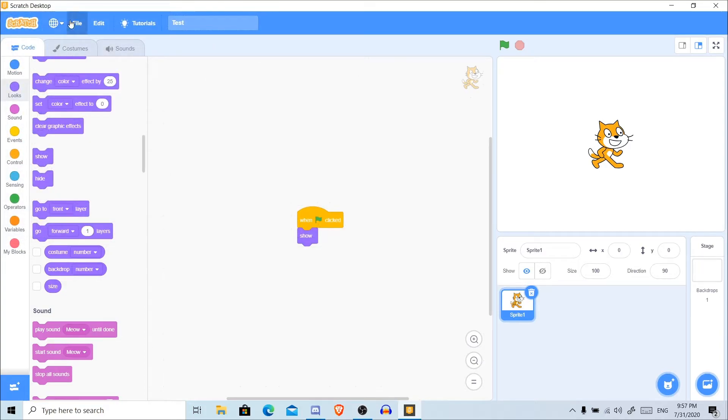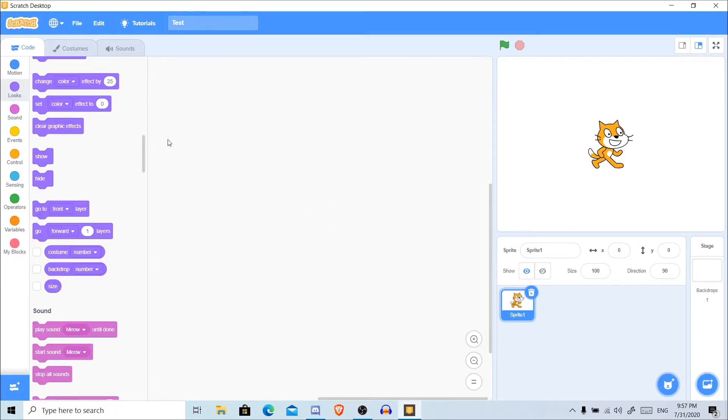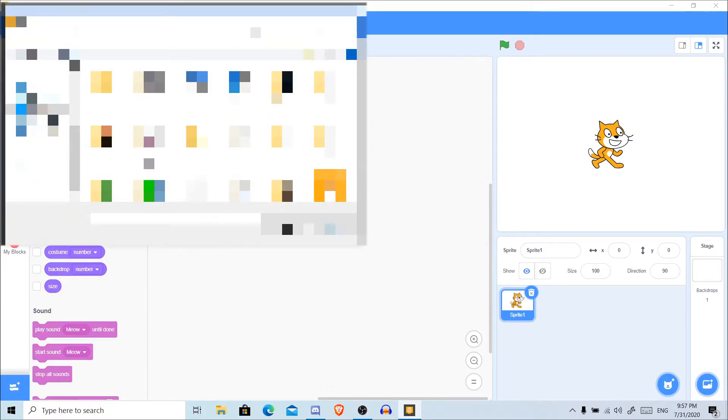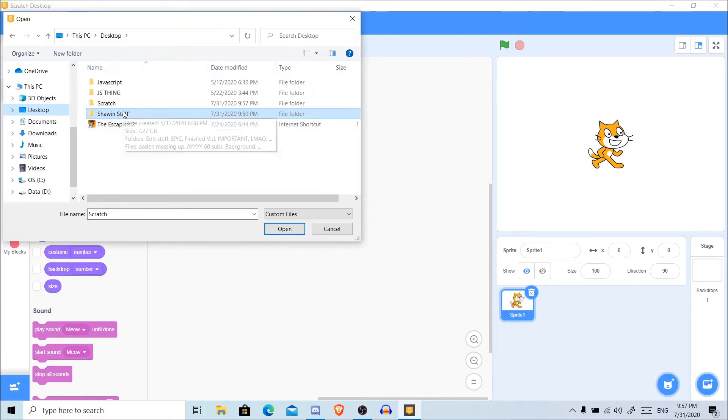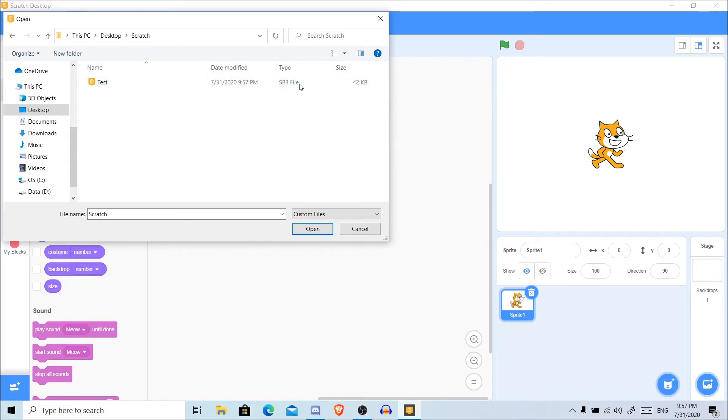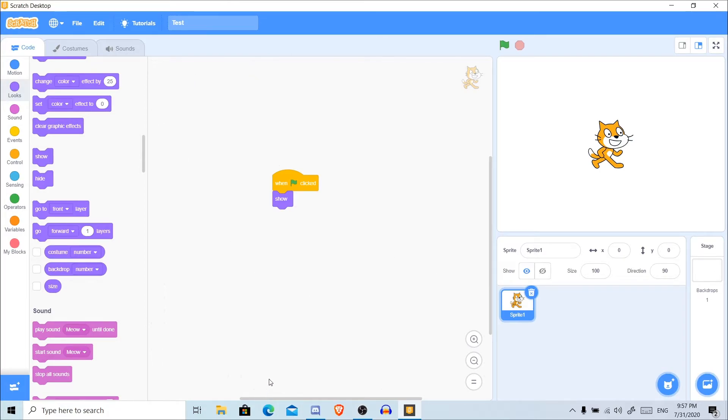If you want to open it, for example if I click New, I can go ahead and Load From Your Computer, then Scratch. The files will be SB files. As you can see, it's SB3.